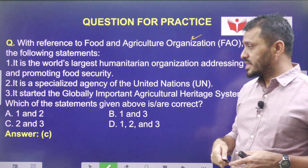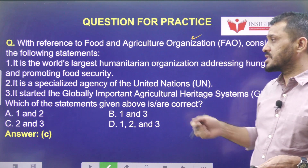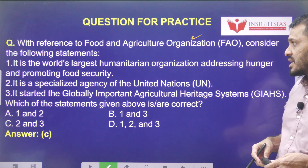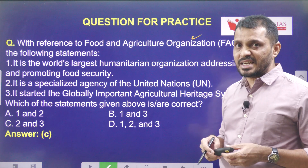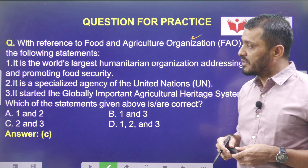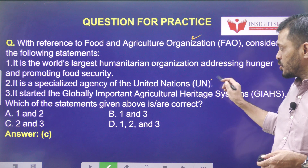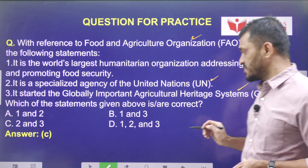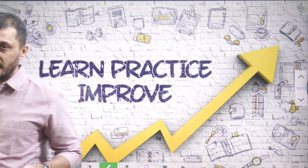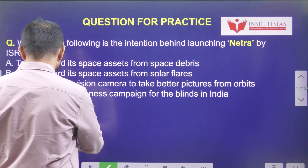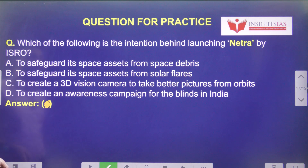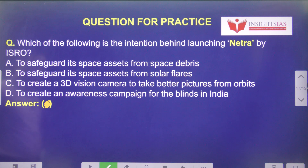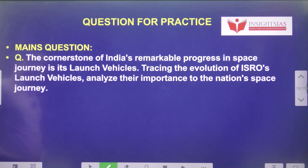Now let's look at a practice question: With reference to FAO (Food and Agriculture Organization), consider the following statements. It is the world's largest humanitarian organization addressing hunger and promoting food security — not exactly correct, since there are other UNO affiliated organizations. It is a specialized agency of the UN — correct. It started the Globally Important Agricultural Heritage System — correct. So the answer is C, statements 2 and 3. Today's video question: which of the following is the intention behind launching Netra by ISRO?